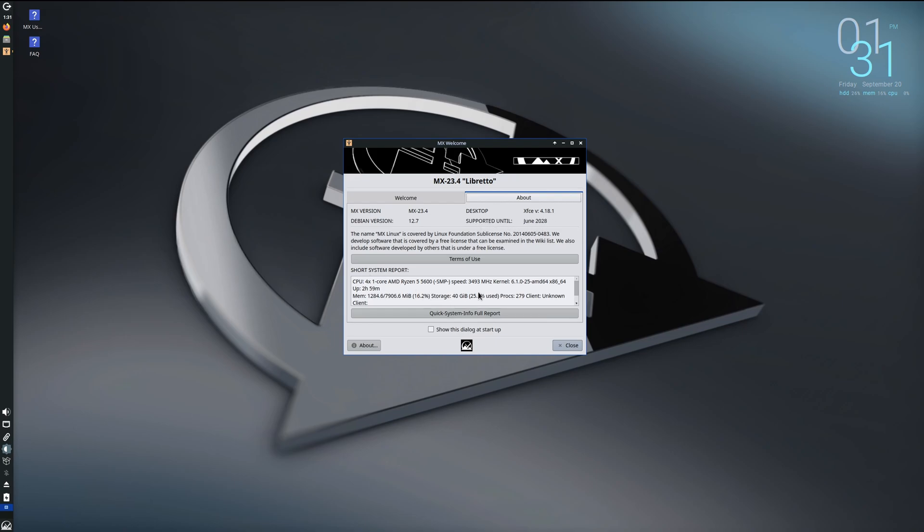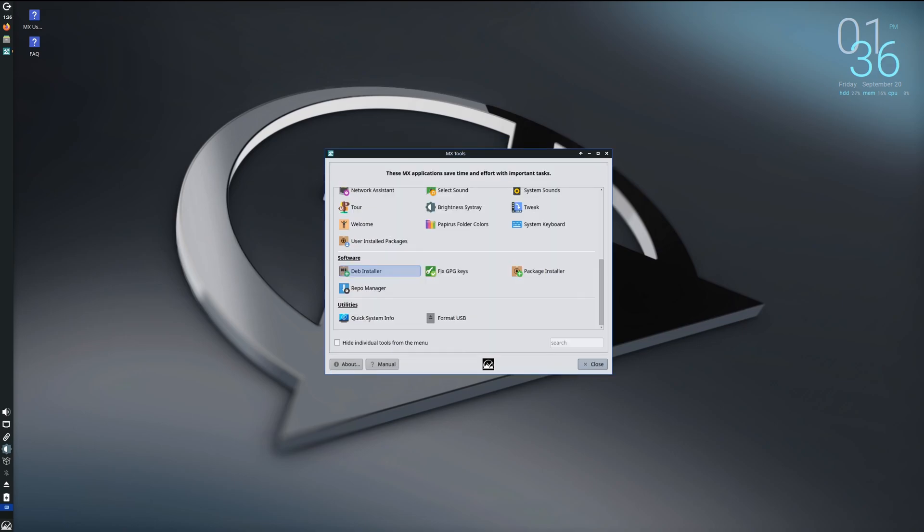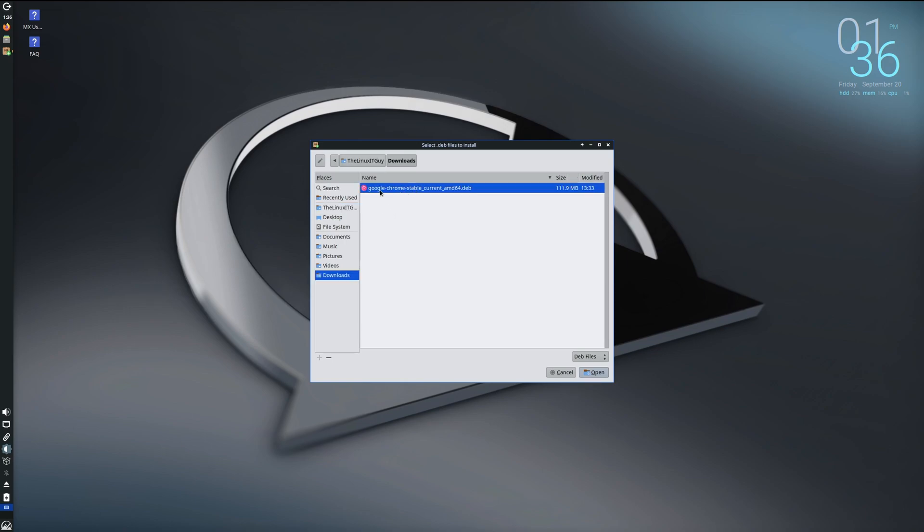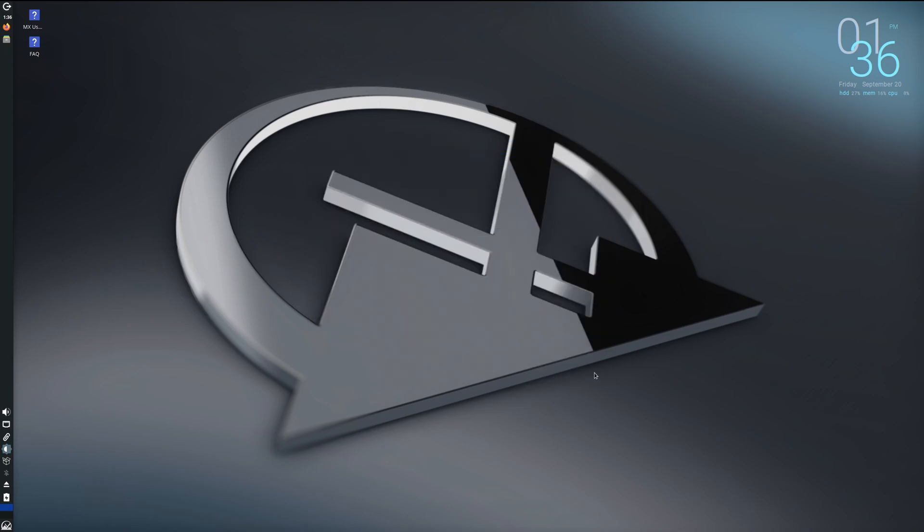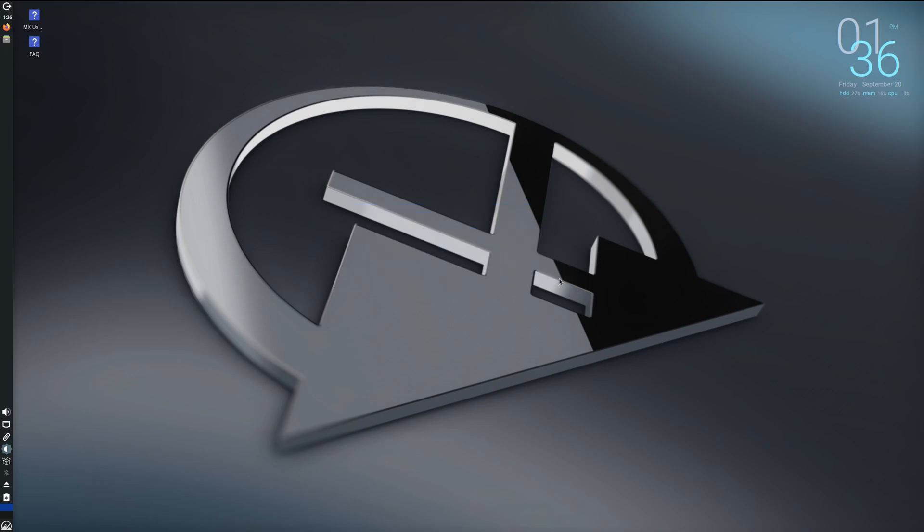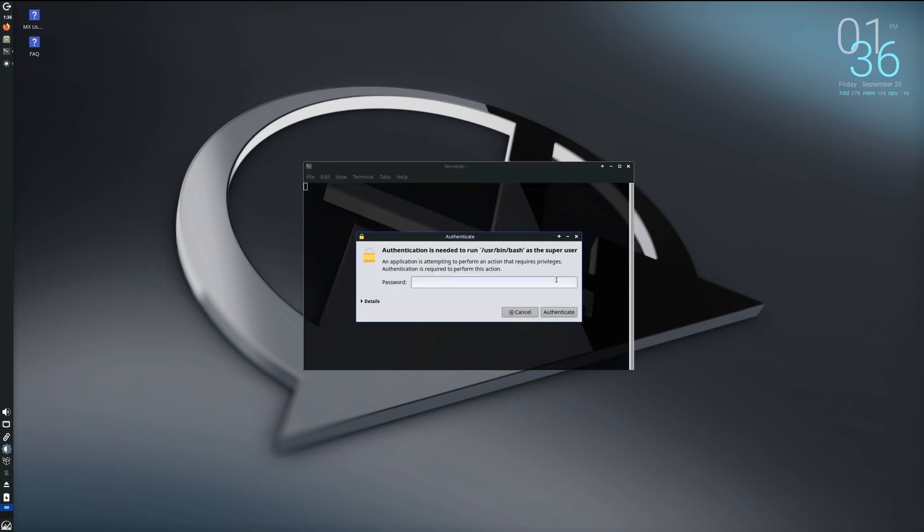Okay, for this next one, let's go into the Deb Installer. I've gone ahead and downloaded Google Chrome in advance, so we've got the Chrome deb file. So I'll go ahead and open that. The following packages will be installed. That's great. Click on install, put in your password.